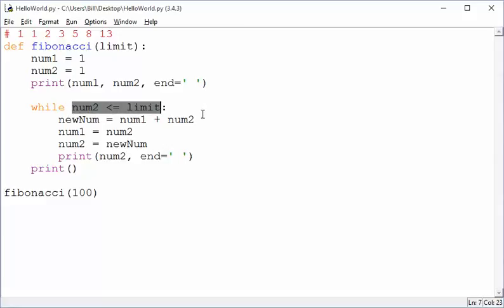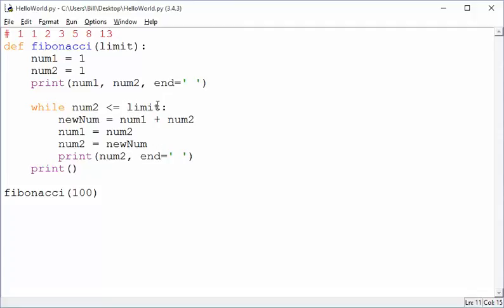So here we're setting up the condition, which says we are looking to make sure it's within the limit. But notice that we're creating the new number and printing it before we ever get a chance to check it. So, of course, we're going to run over by one.